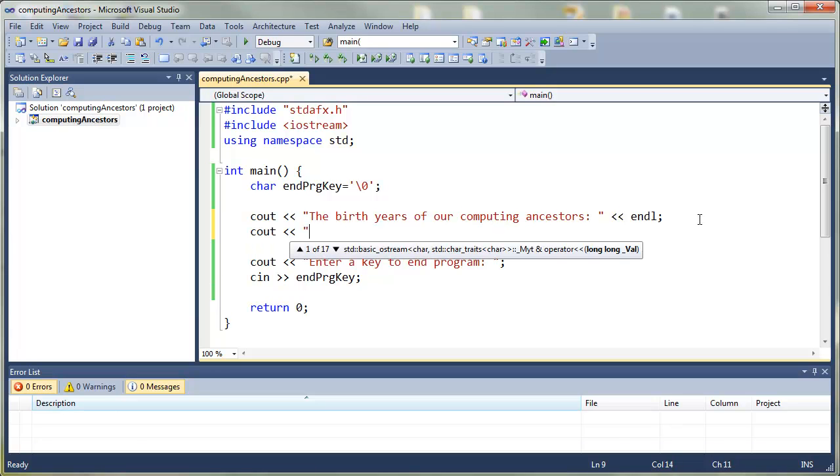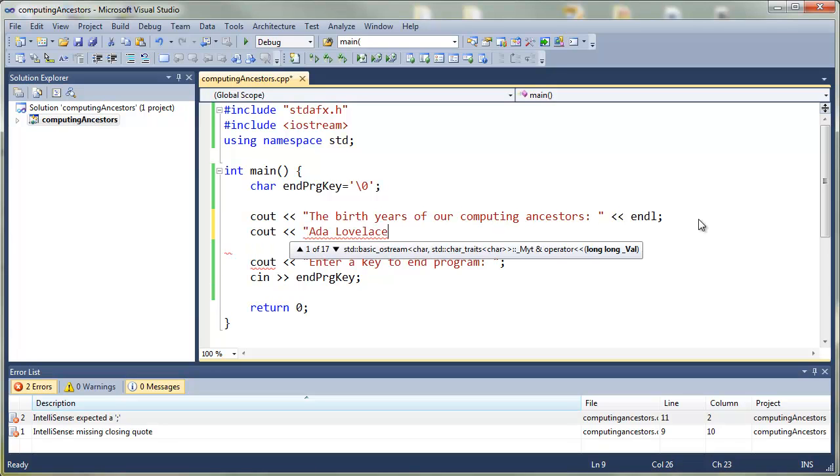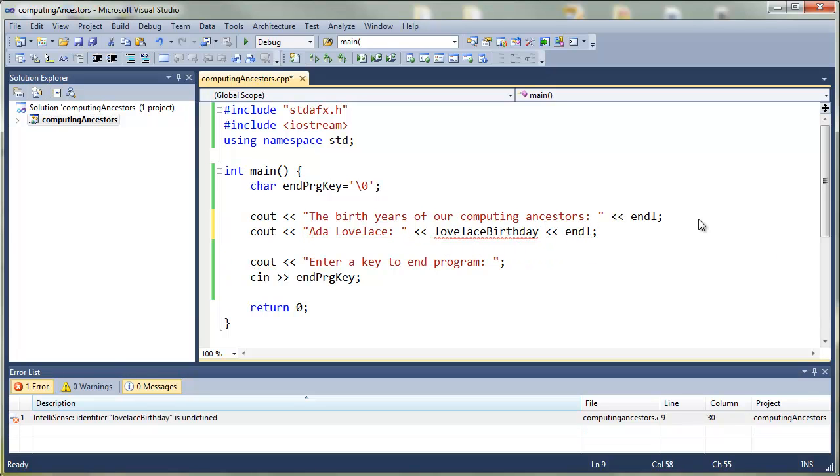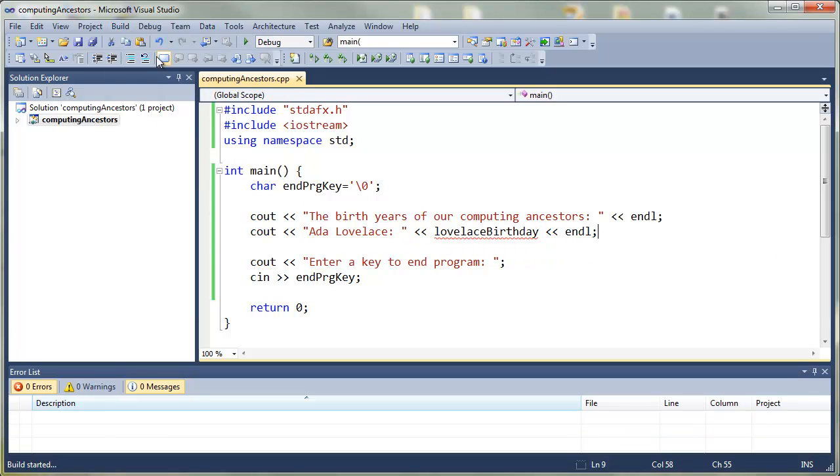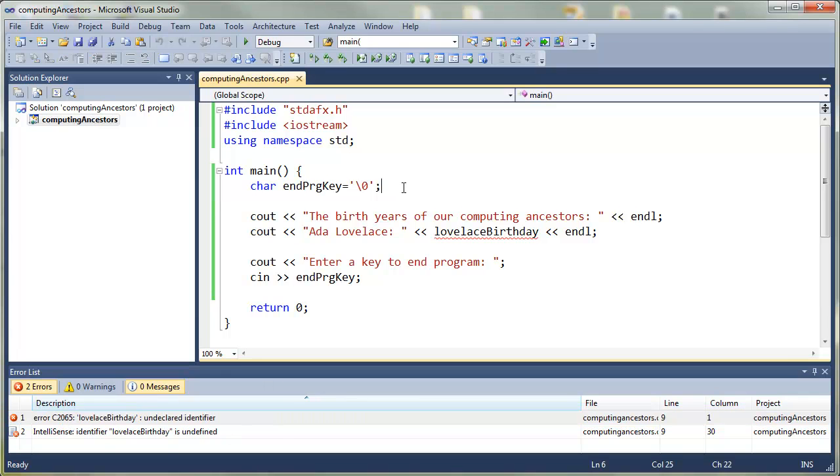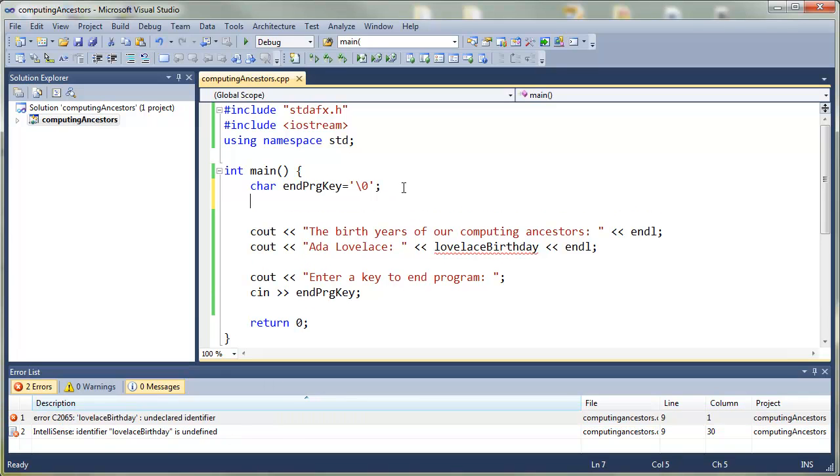We're doing well here. So the first person we're going to add is Ada Lovelace, and we're going to add her birthday as a variable. So Lovelace birthday is a variable. It's run, and we have a compilation error.